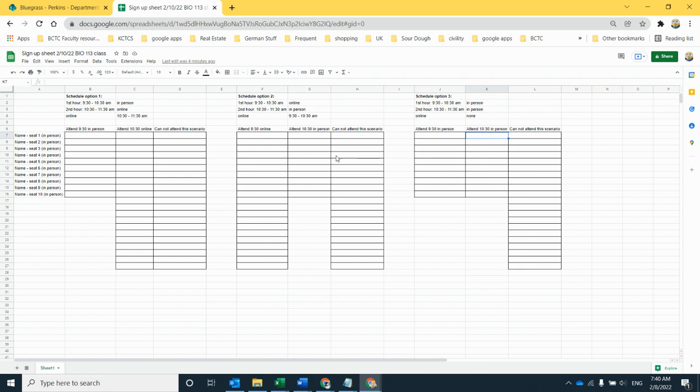What I want you to do is, if faced with each of these options, what would you sign up for? So put your name in each of the three options. If one of the options doesn't work for you at all, you have the option to say I can't attend this scenario.